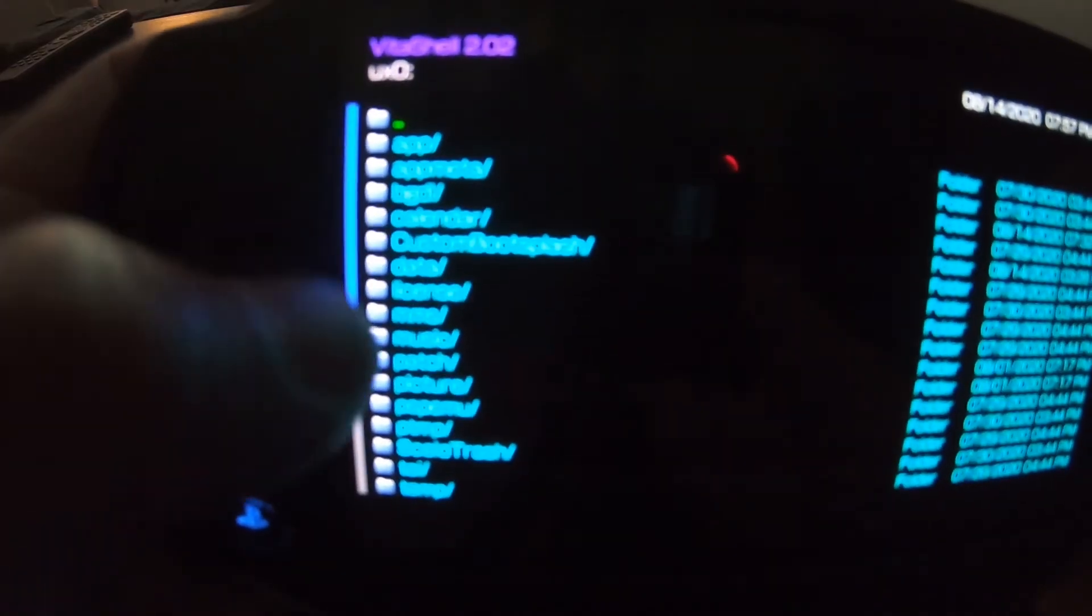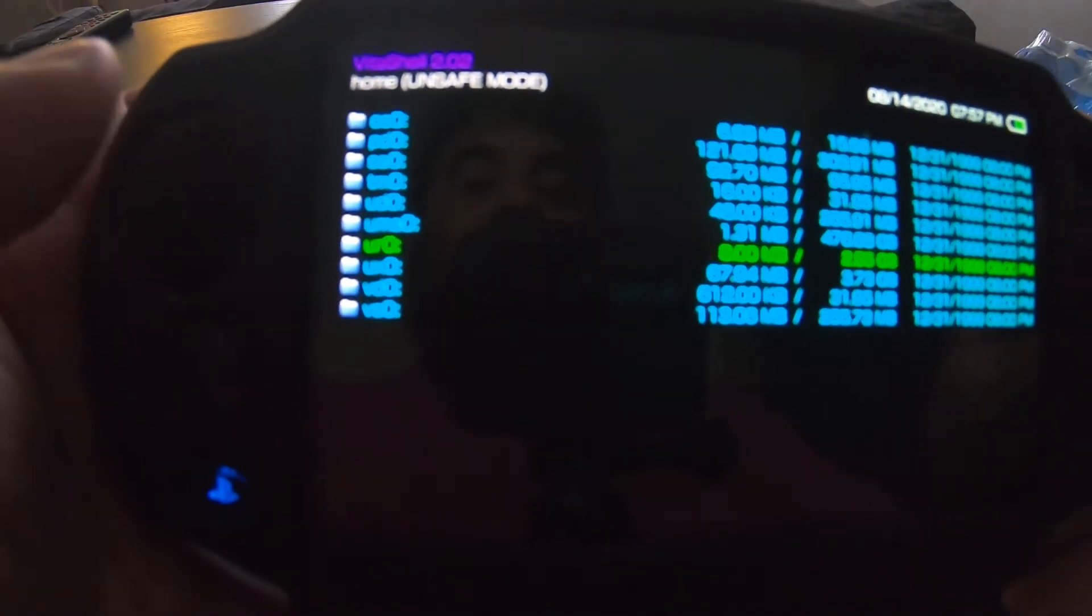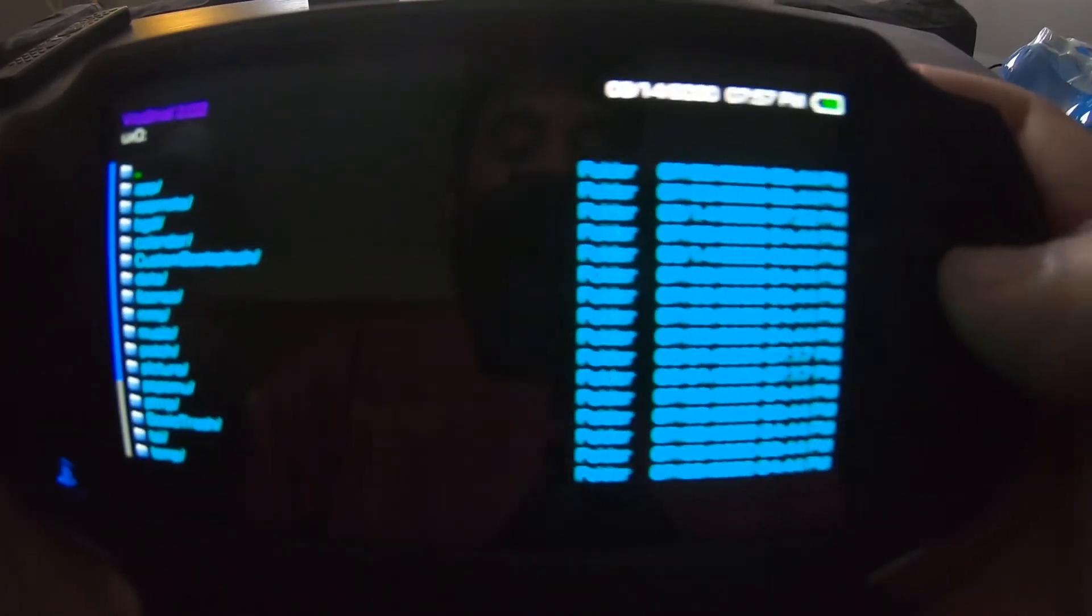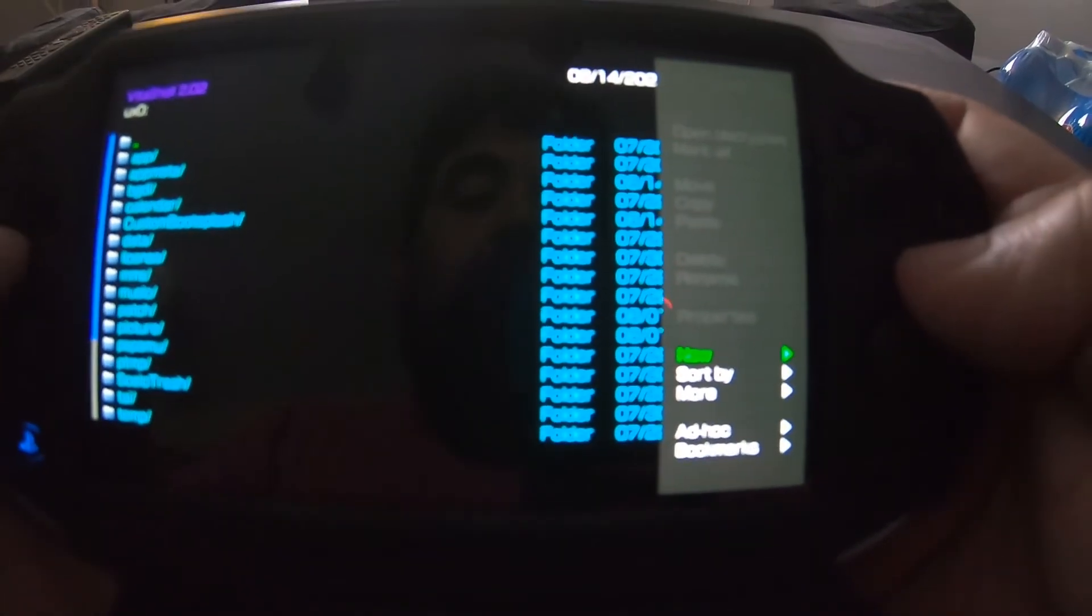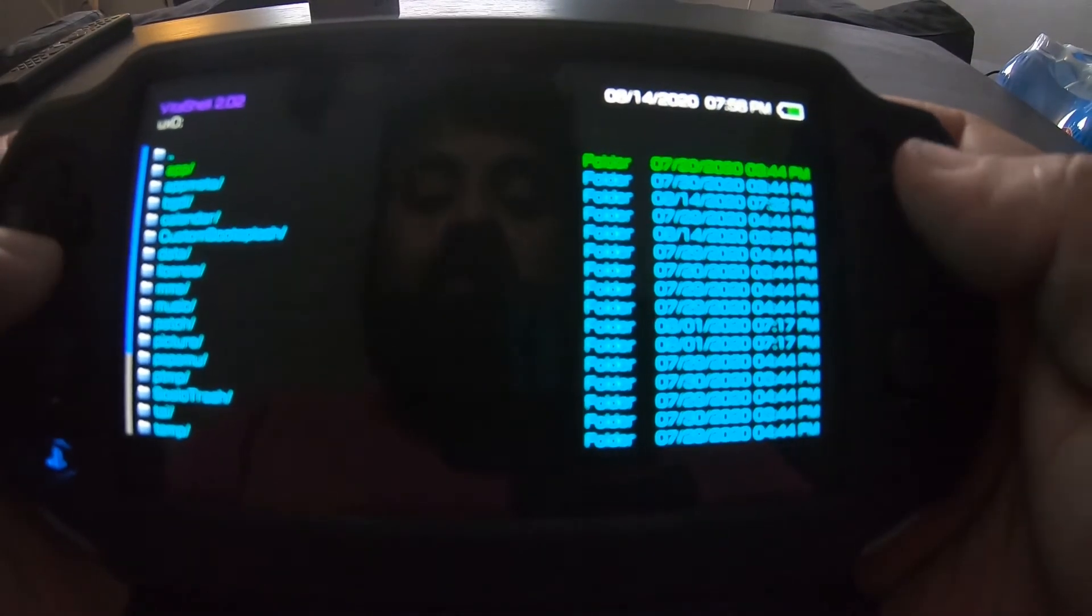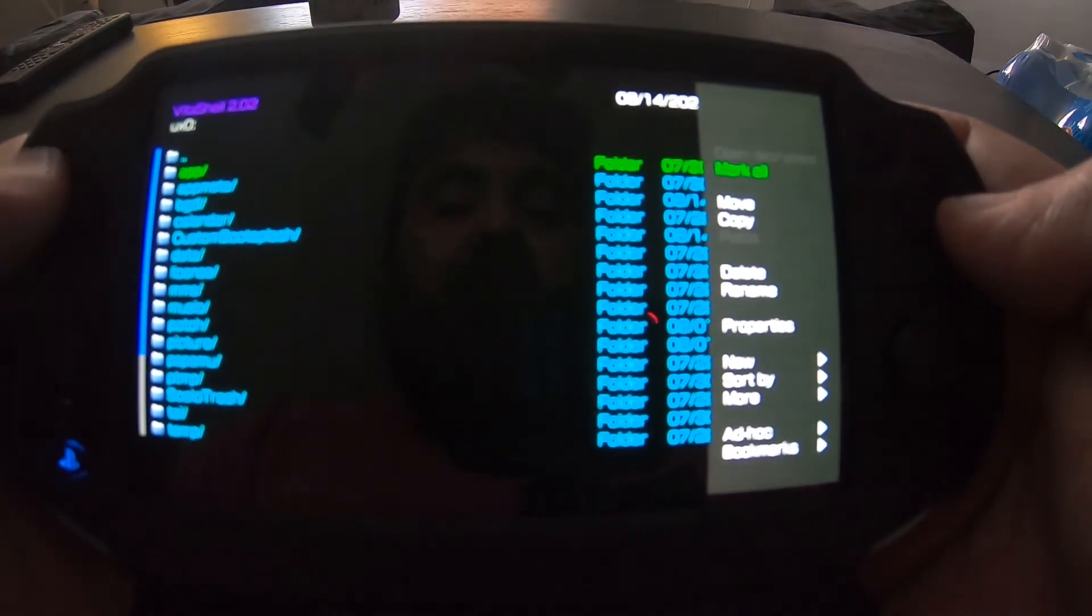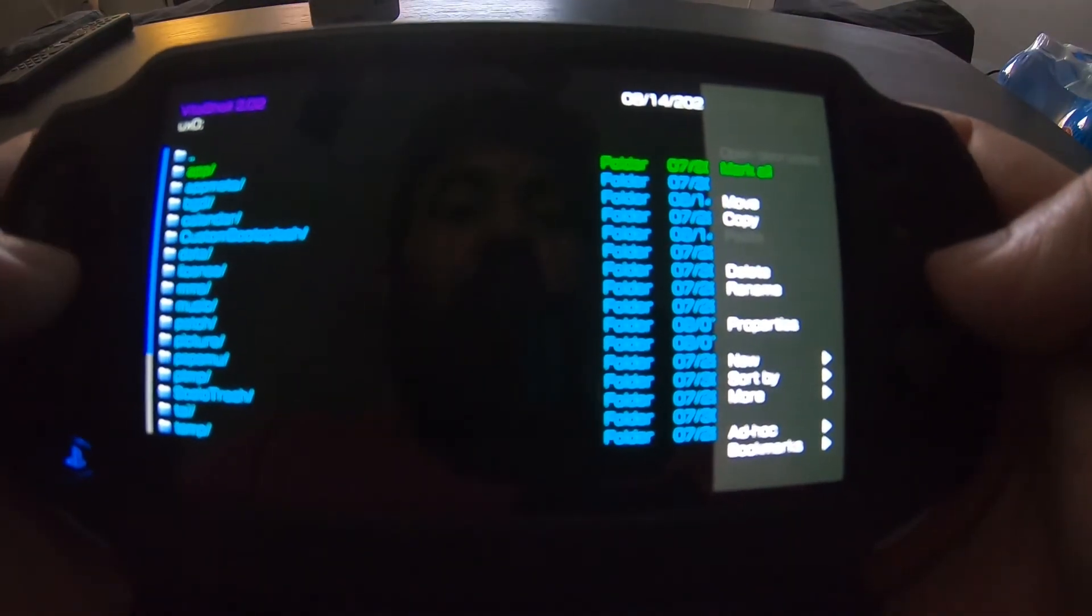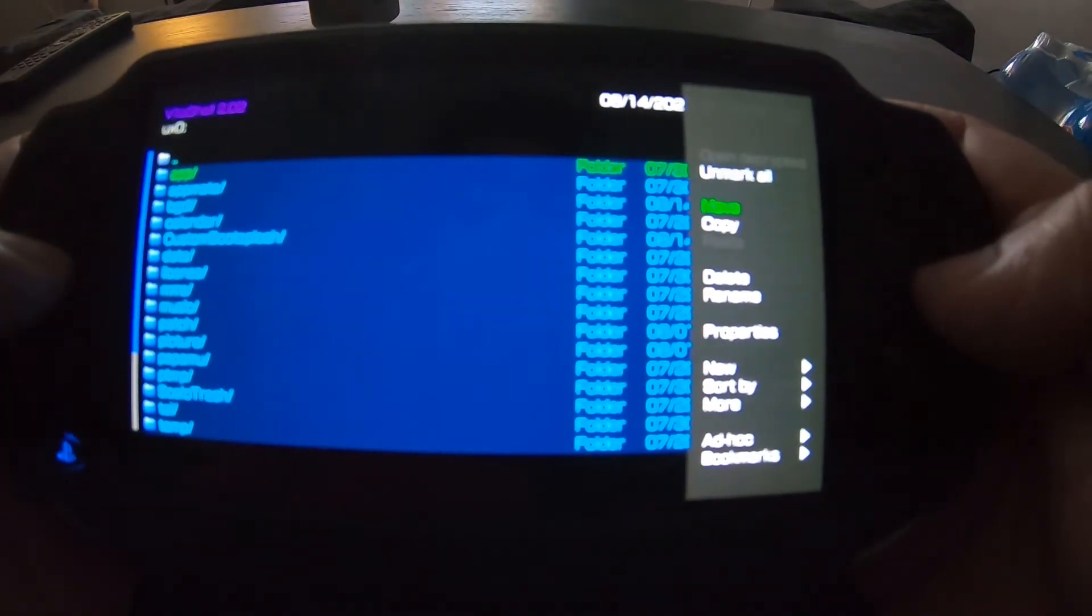What you want to do is you want to transfer all the files that are in the ux0 folder to the uma0 folder. So how do you do that? Well this is how: you hit the triangle button, the very top button. Oh shit, oh there we go. You want to hit mark all, hit the triangle once again.